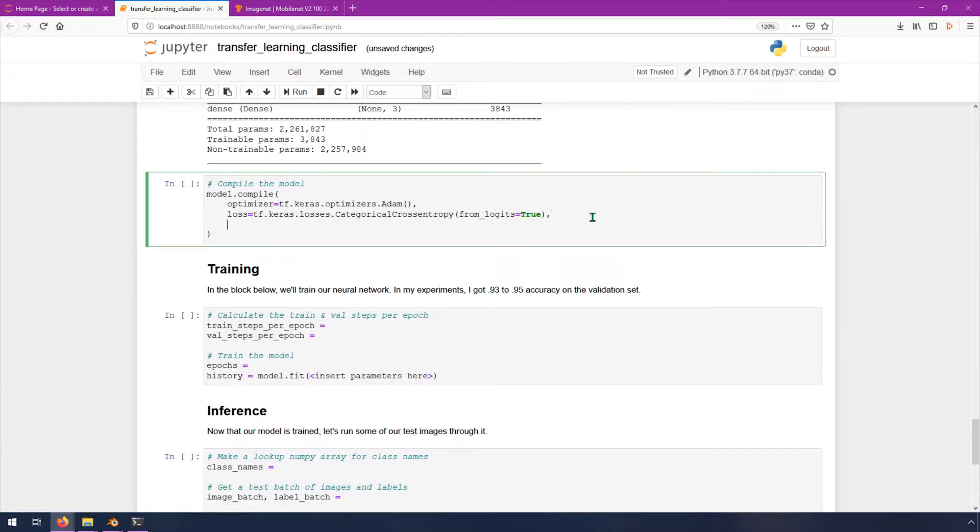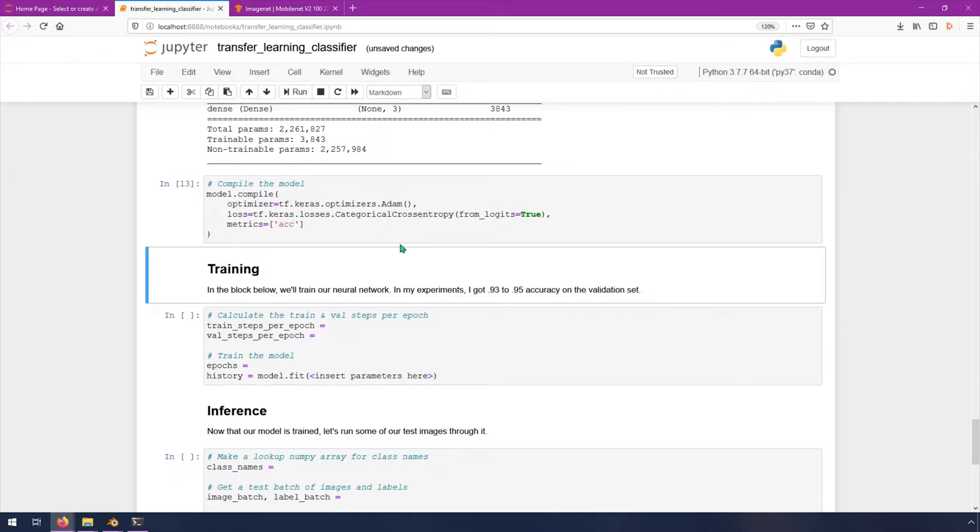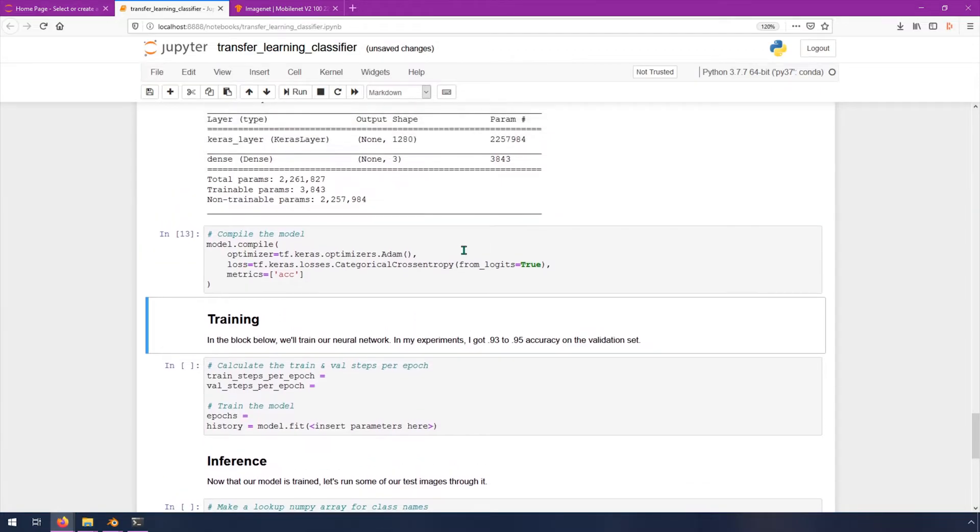Then the final one is metrics equals, and then in square brackets, and then in quotes, acc for accuracy. We can hit shift enter, and now we have a compiled model.